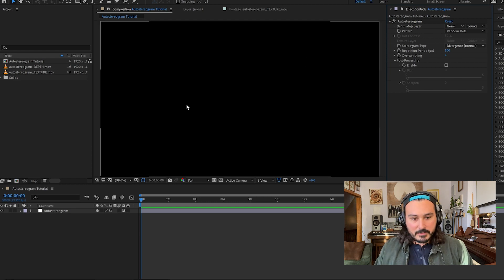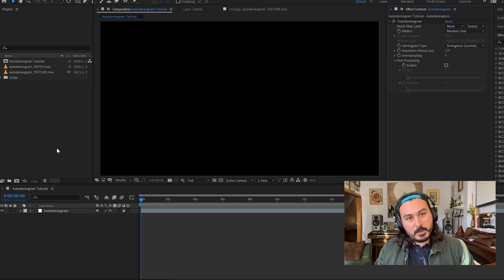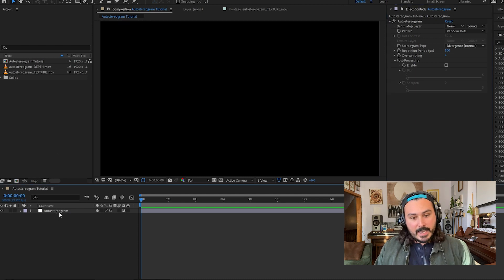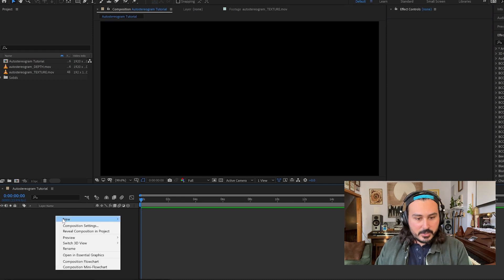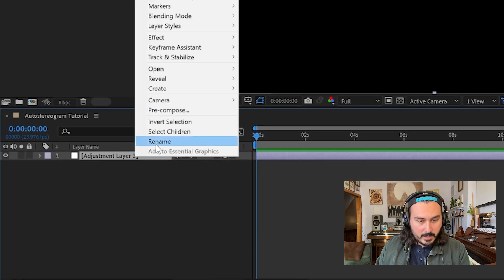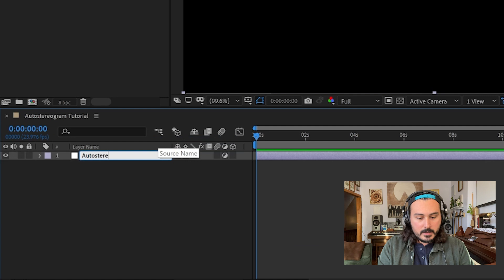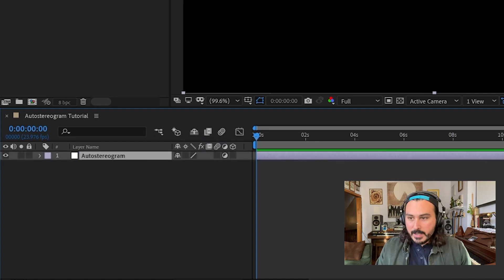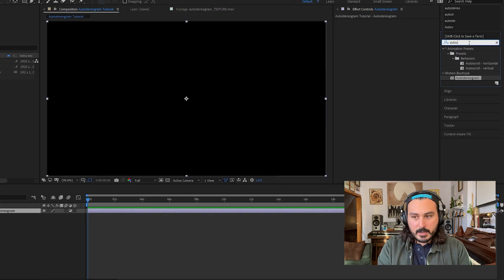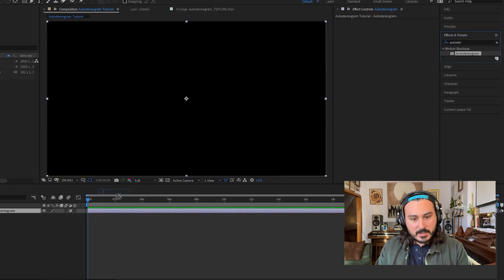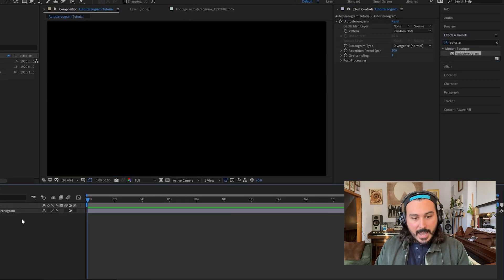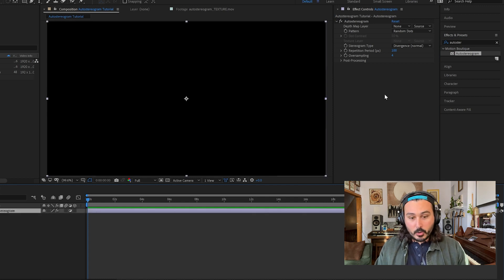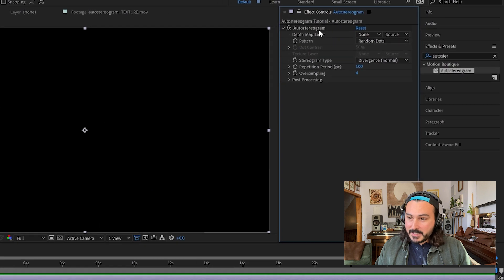So this is After Effects. I created a standard comp, 1920 by 1080, 24 frames per second. I'll show you how I did this. You just create an adjustment layer — I'm going to call it auto-stereogram, just so that you know what layer is what. Then grab the plugin, auto-stereogram by Motion Boutique, and drop it on. We don't see anything yet, which is normal because it's asking us for something.